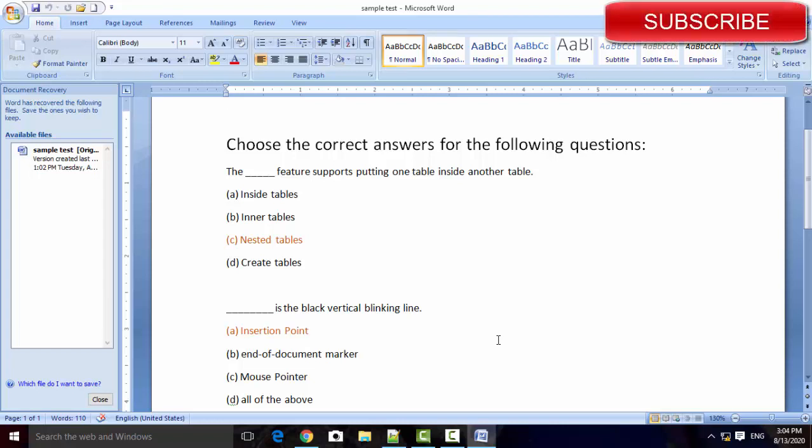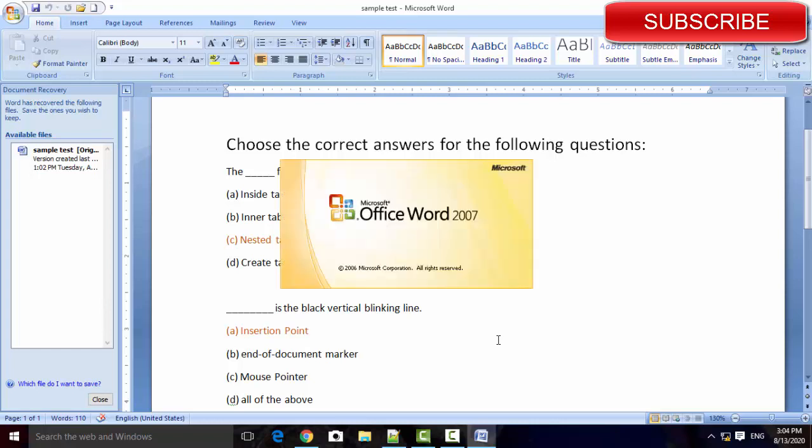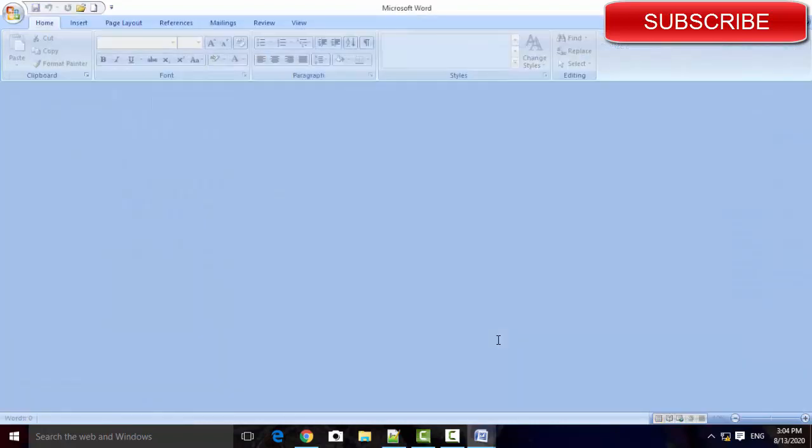Welcome to all. Today in this video session, we will discuss how to create an online exam using Google Form.